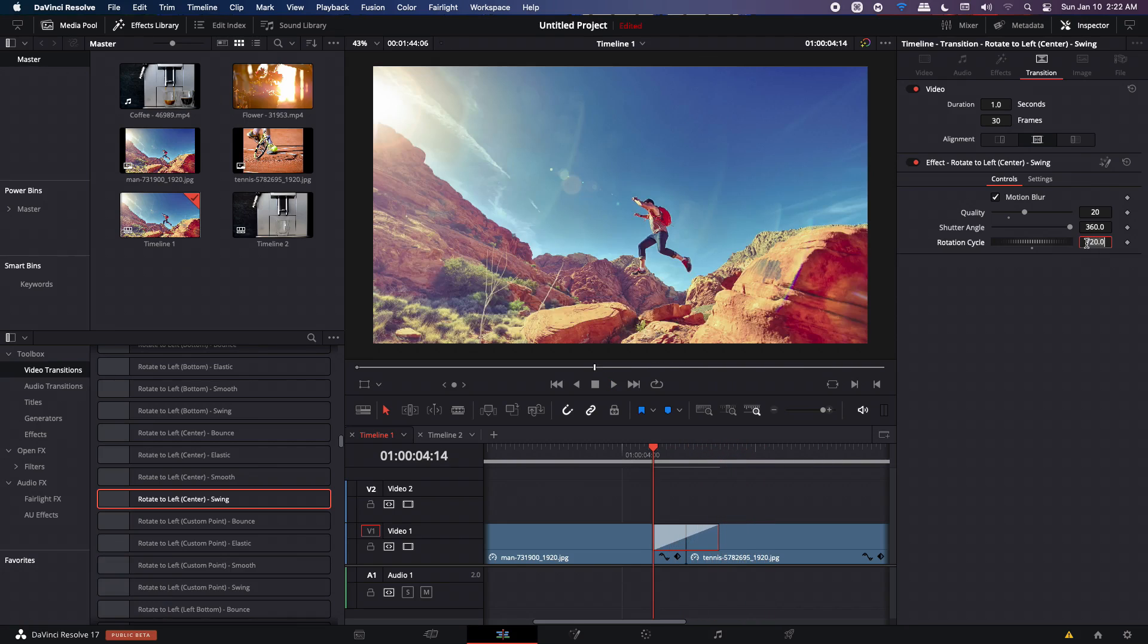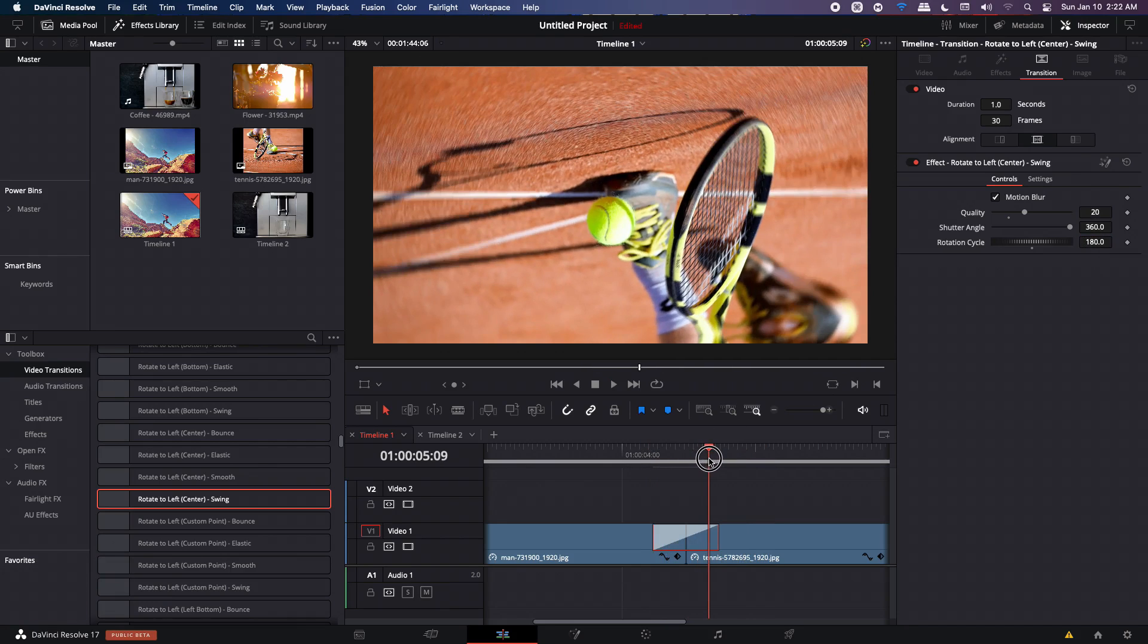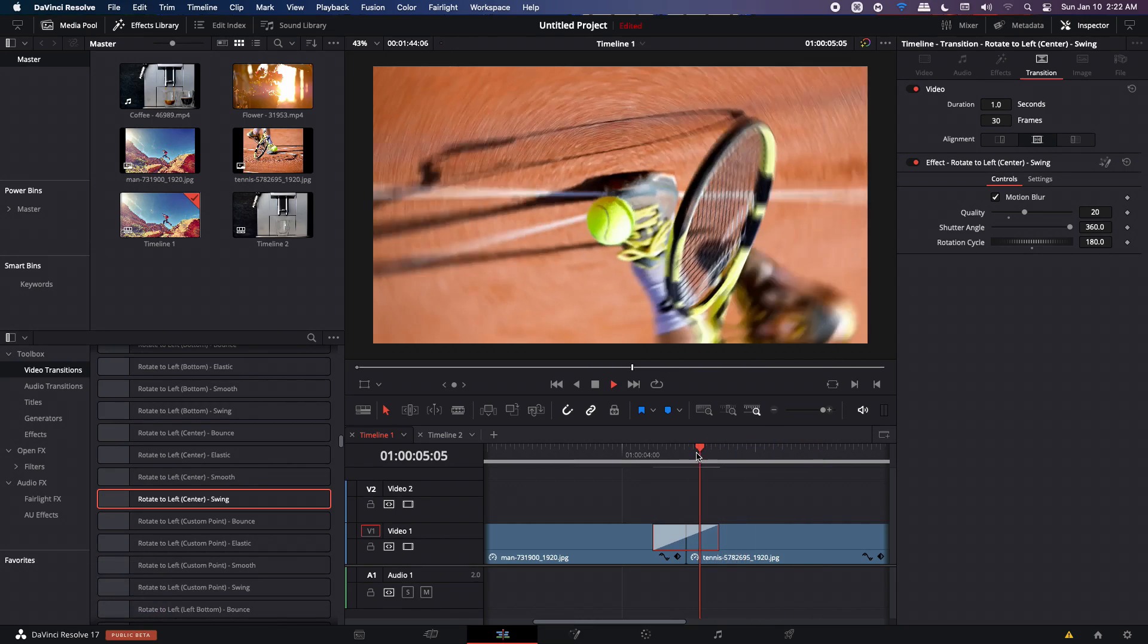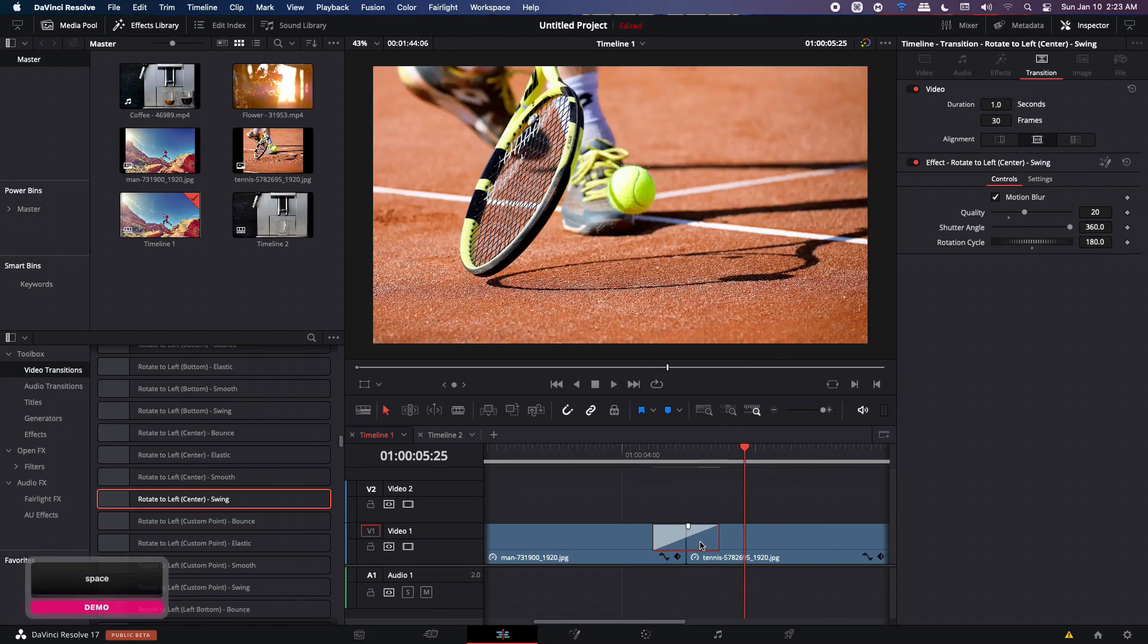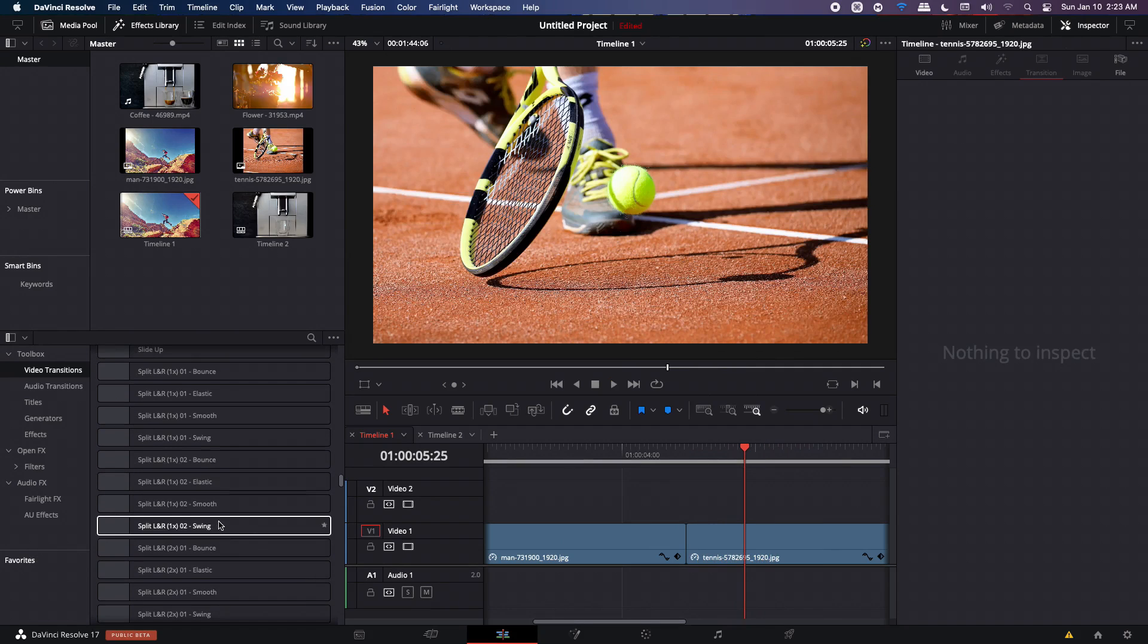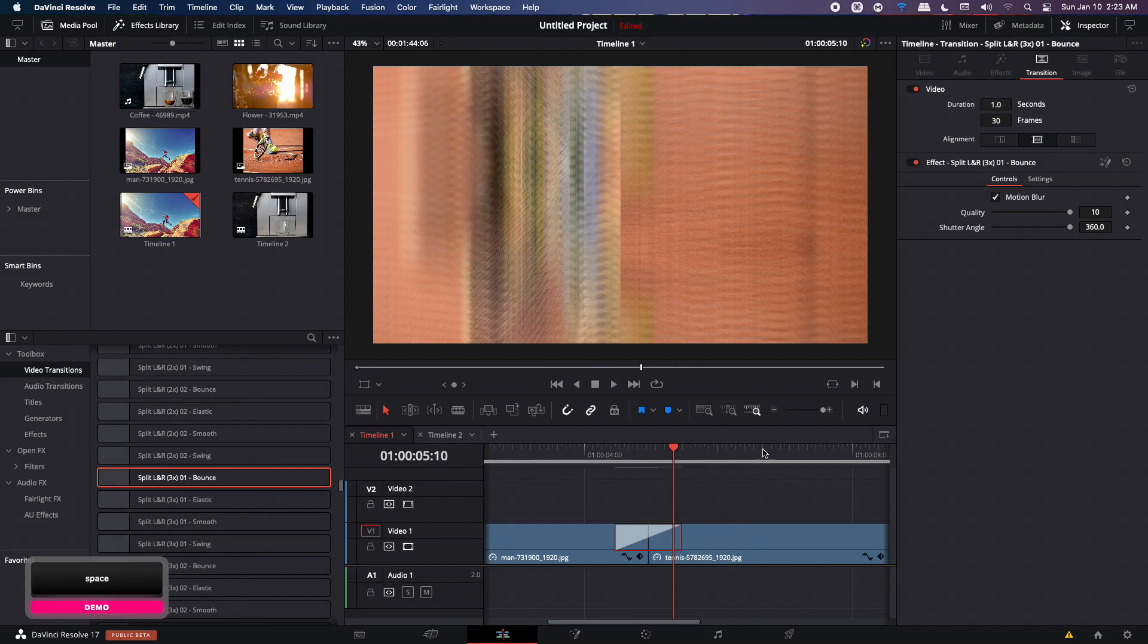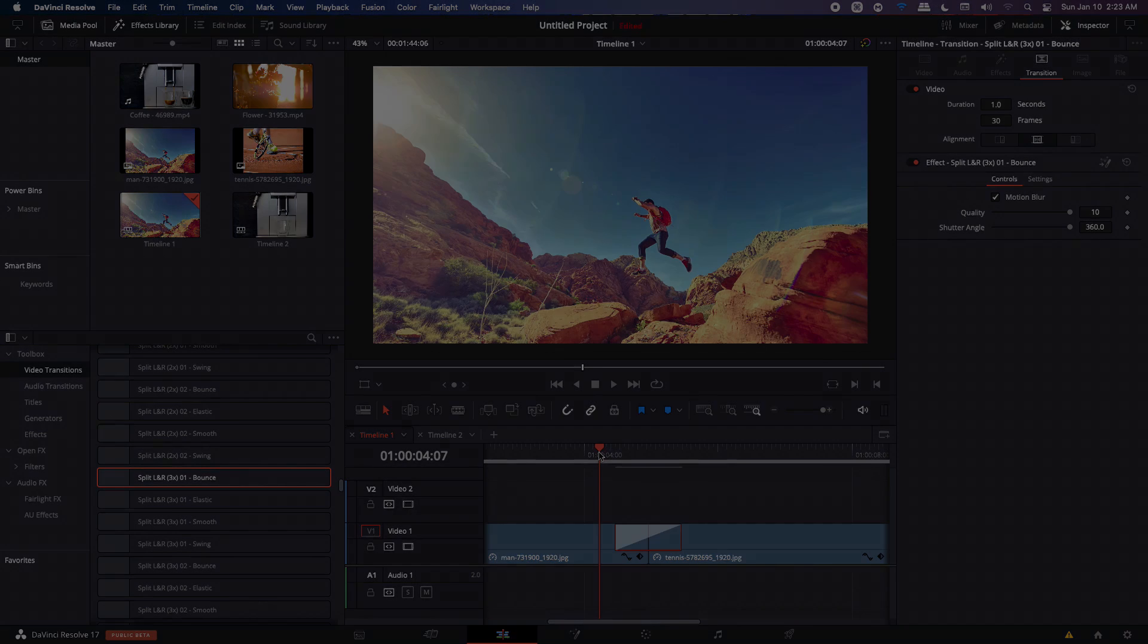If we change that to 180, which is half of the rotation, then you're going to notice that your image will flip. And that is not what we want. So just keep that in mind when you use this rotation cycle that you start with 360 and you increase it and not use a value lower than 360. I'm going to delete this and let's try a last one. So let's try this split left and right and see how that looks. So just click on that and you have the same option for the quality and the shutter angle. So that's how you can use these transitions inside your video or inside your images.